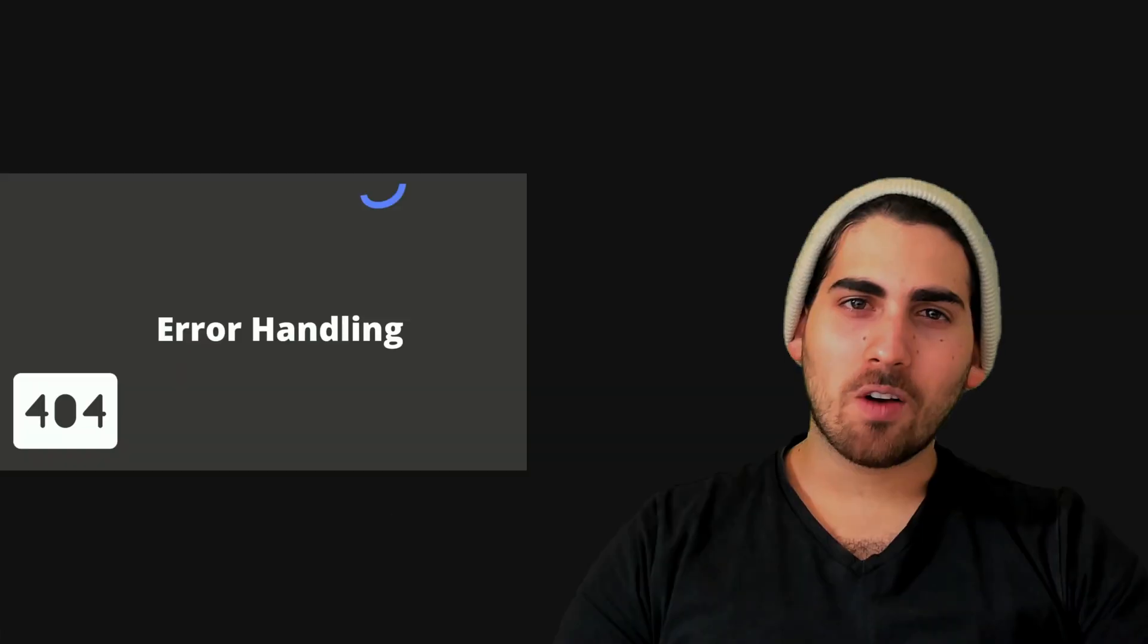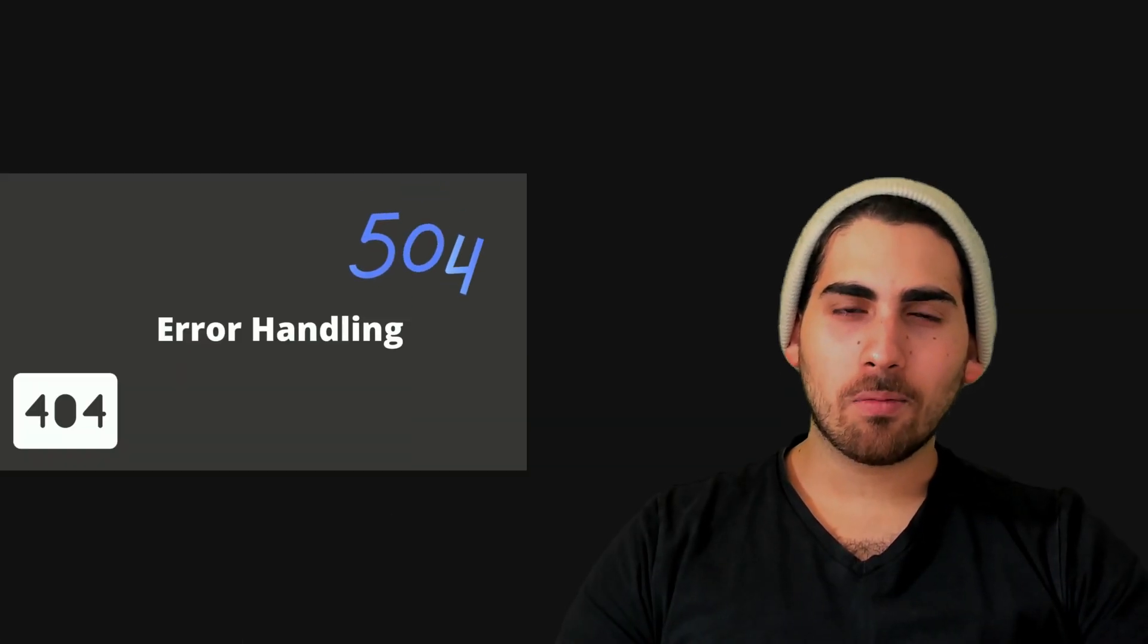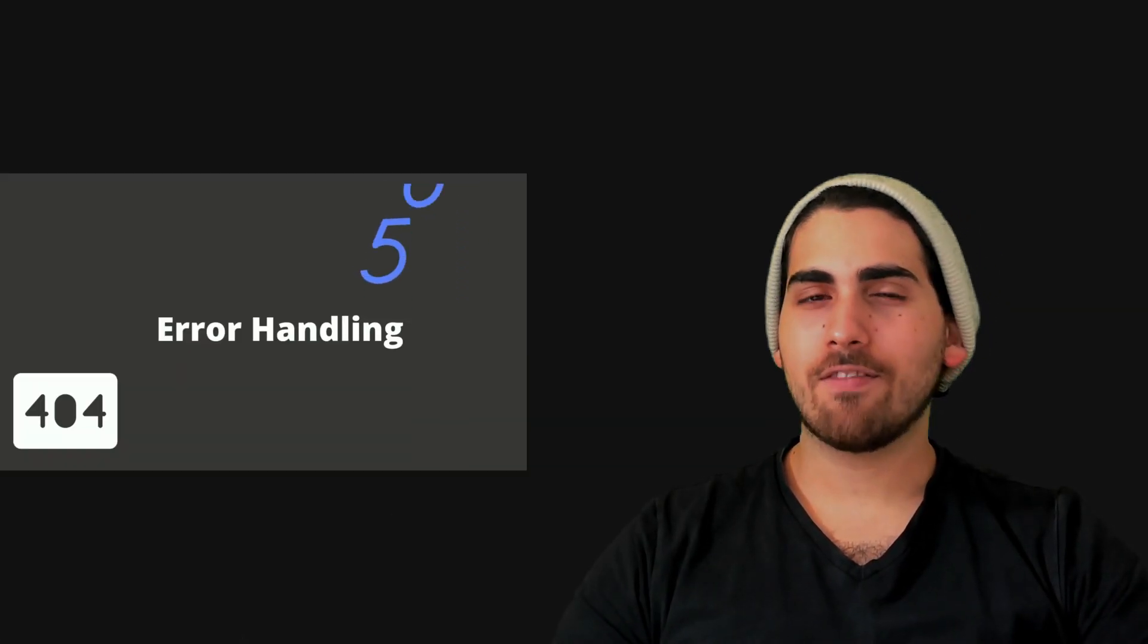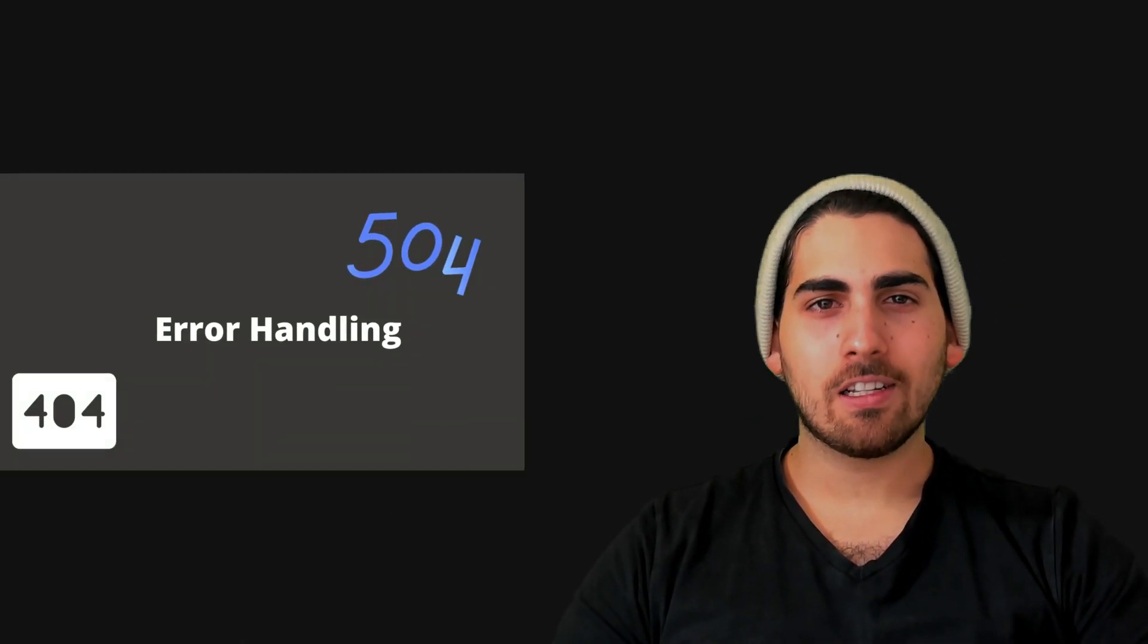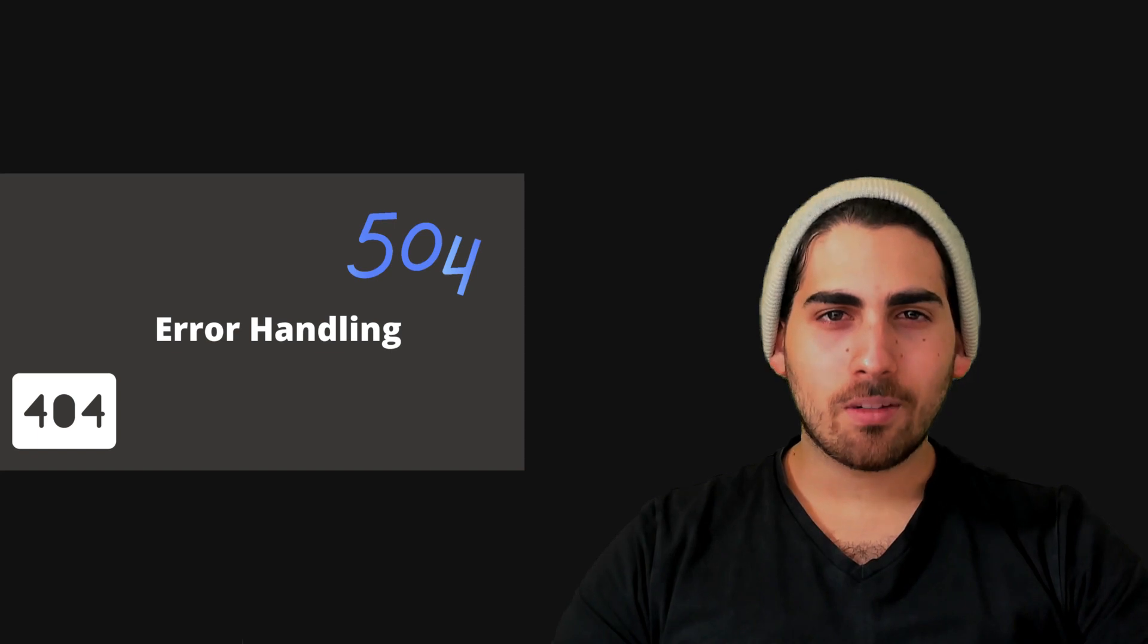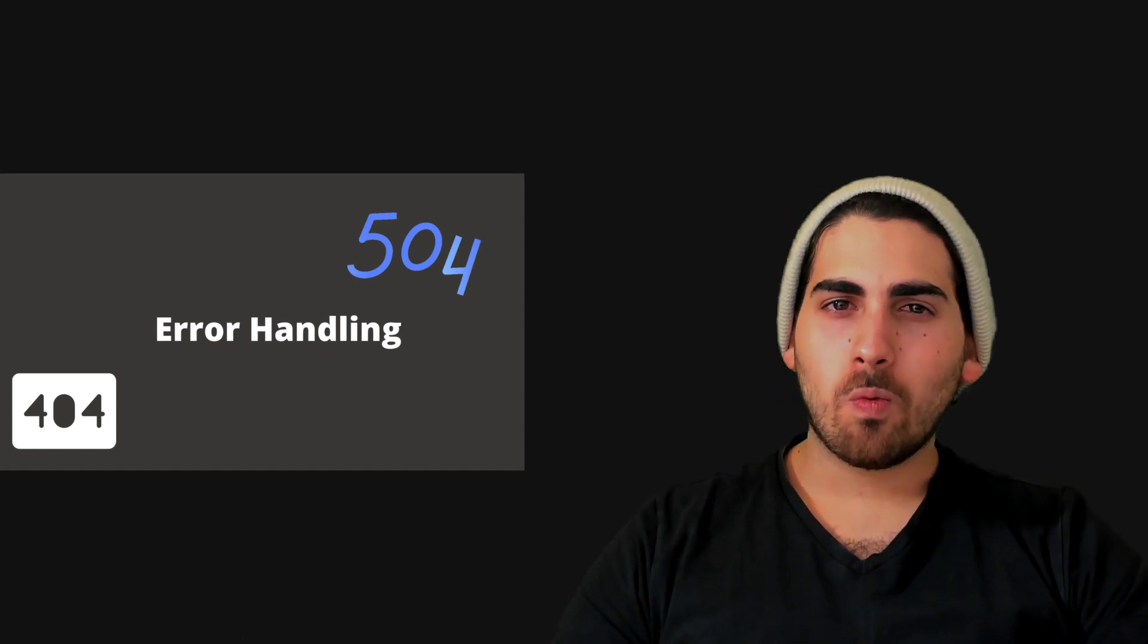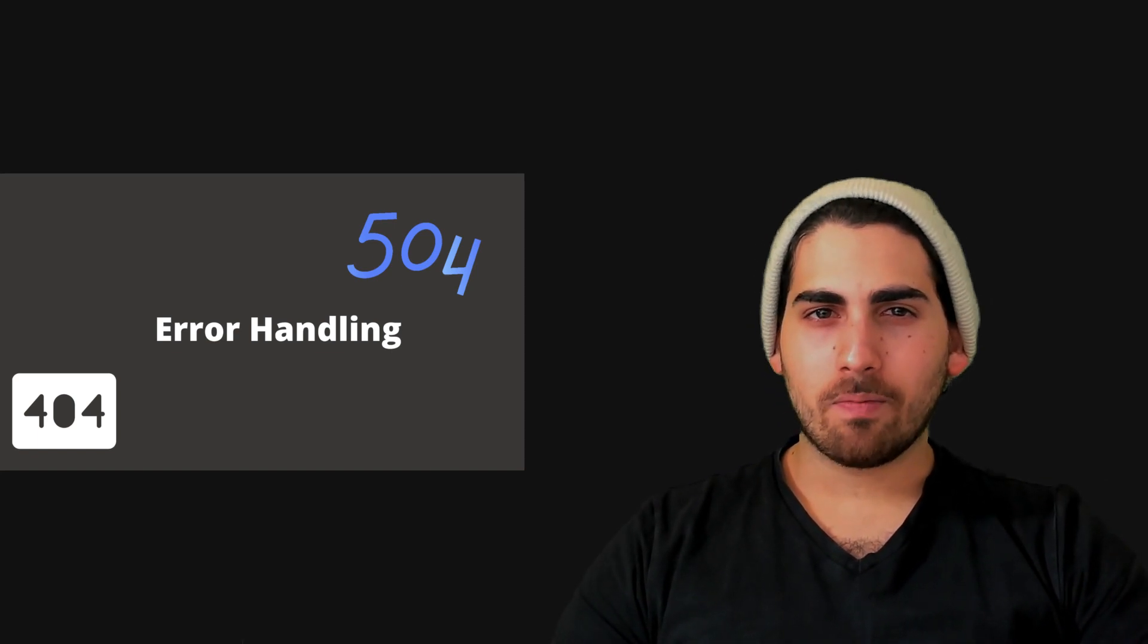How is it going? Welcome to Borderless Engineer where we talk about web development and software architecture. In today's subject we're going to discuss error handling. Now error handling is something we all have to deal with. Everybody has errors, this is inevitable. The question is what do you do with them?